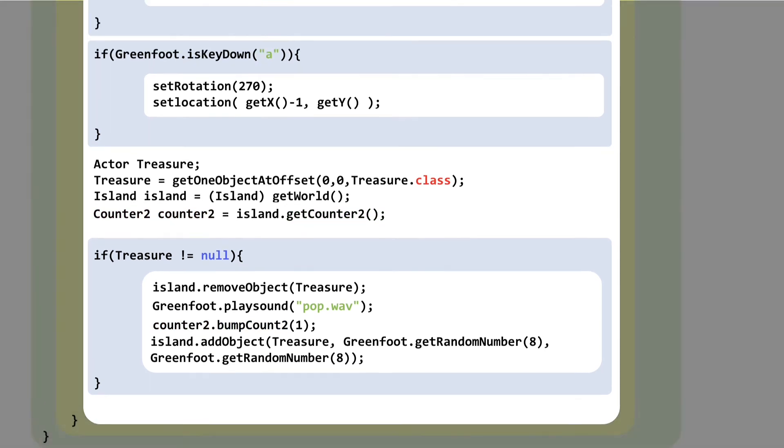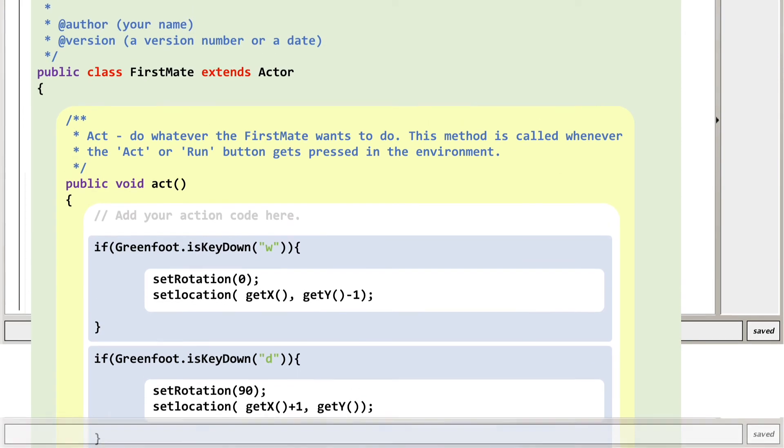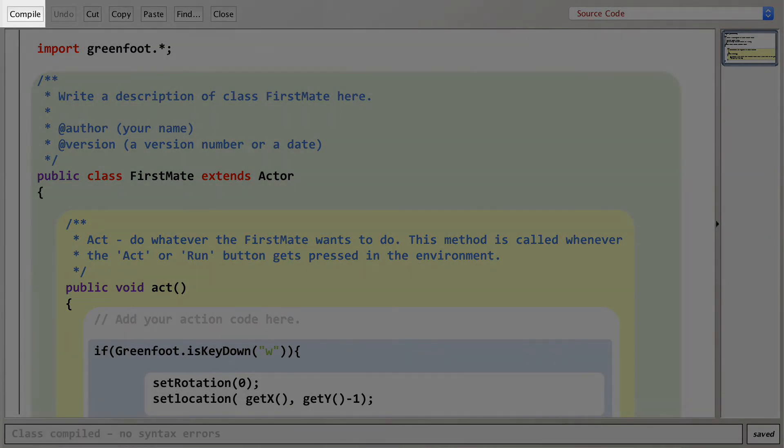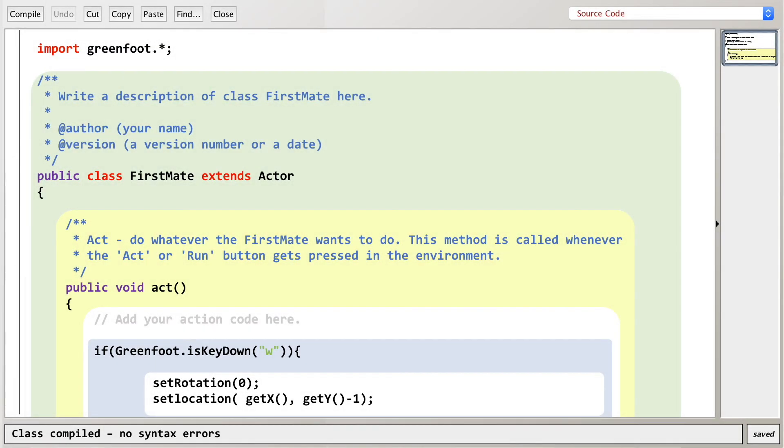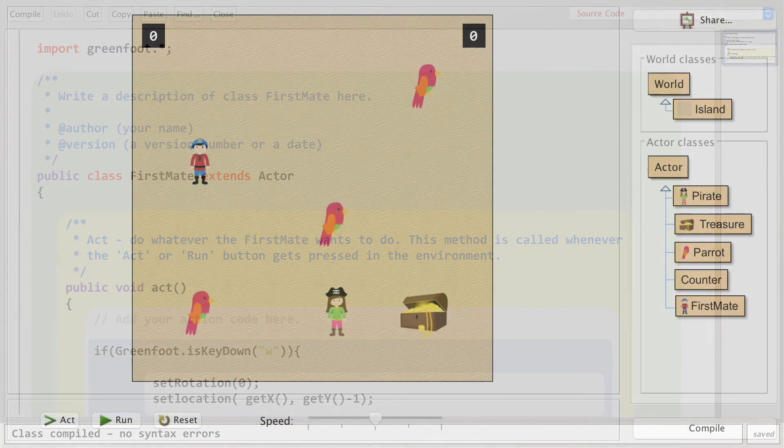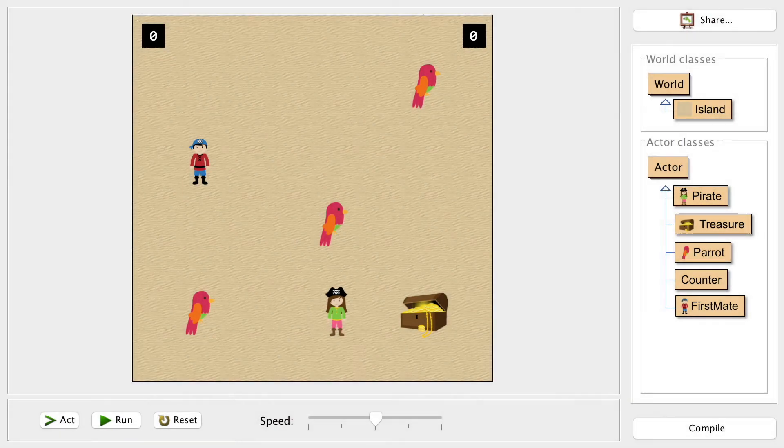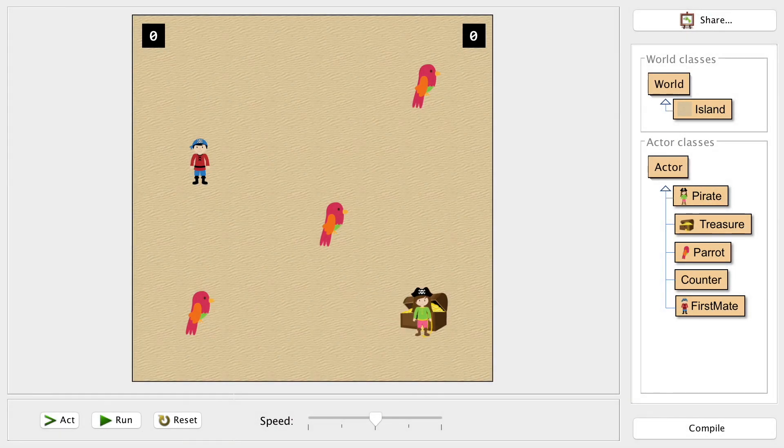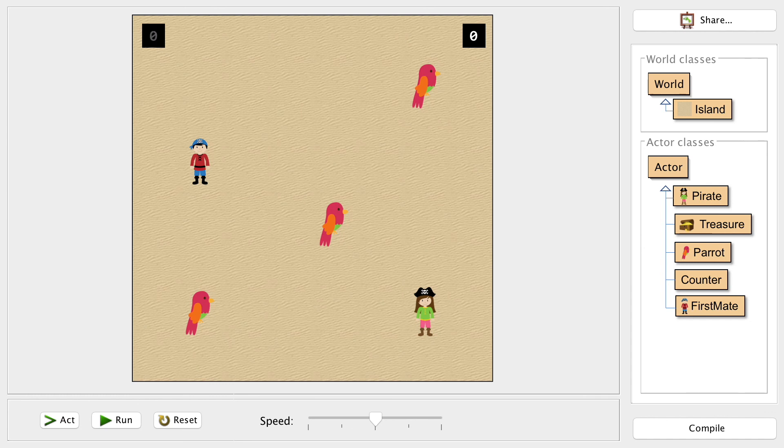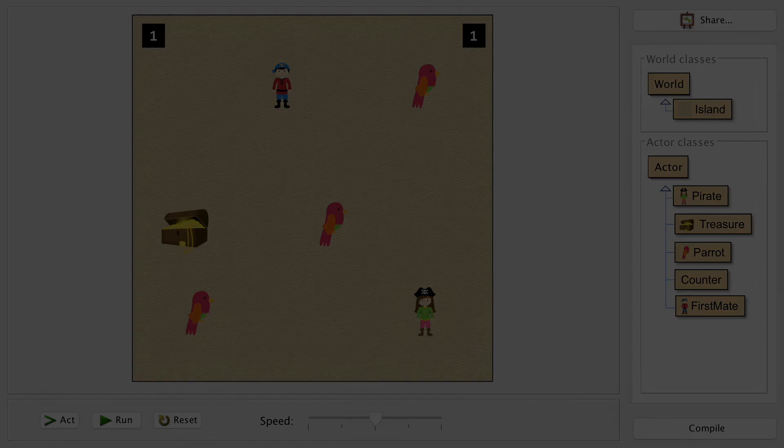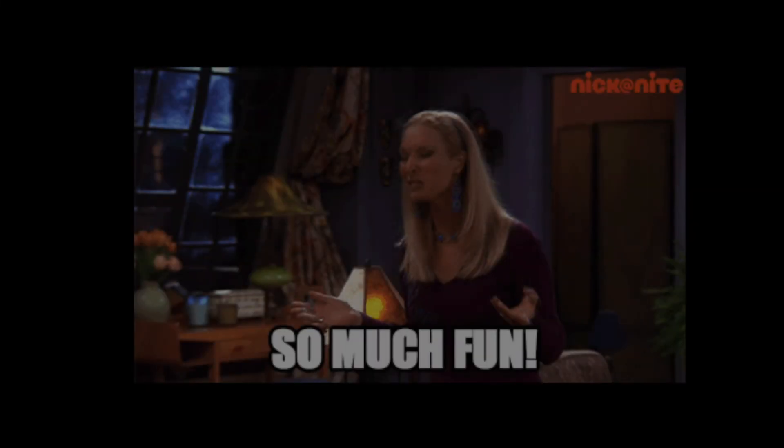Compile to check. Yep, all good. Let's try it out. Our captain collects the first chest and her score becomes one, but the treasure respawns close to our first mate, and he collects the treasure, and his score increases too. And that's it. You've got a reasonably fun two-player game now.